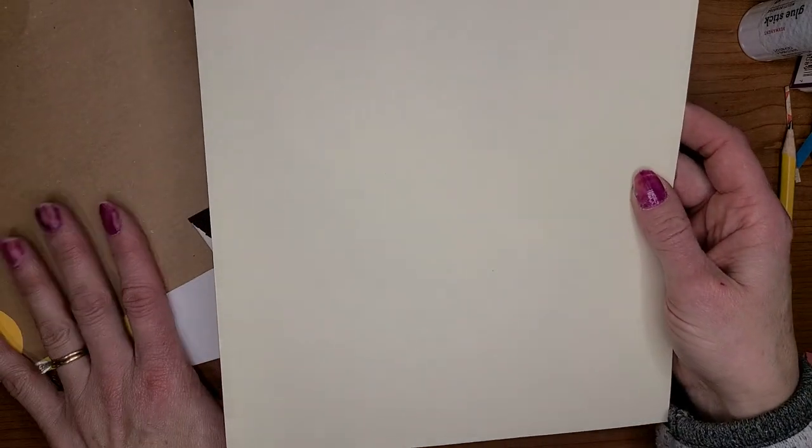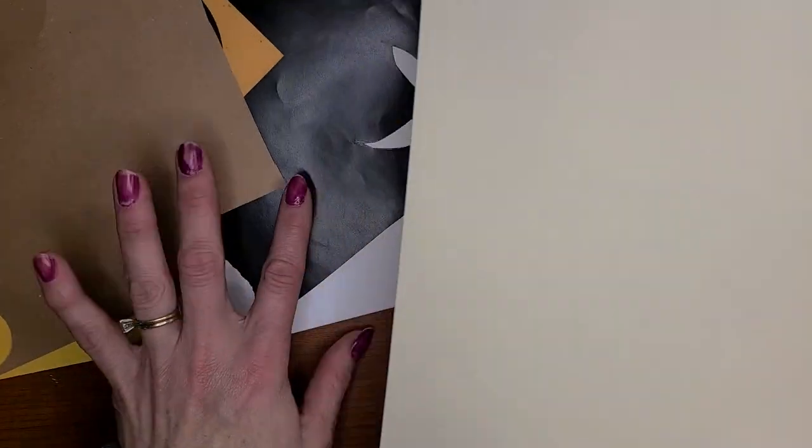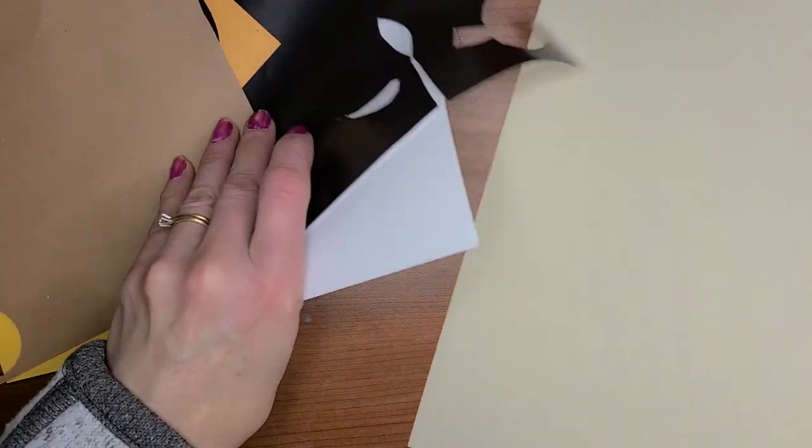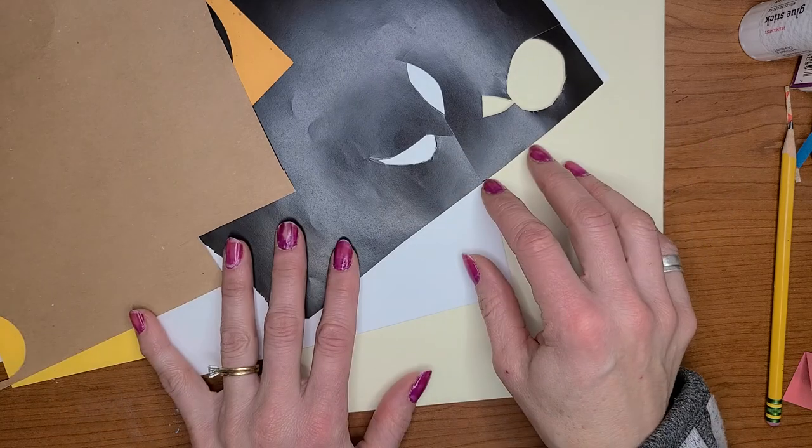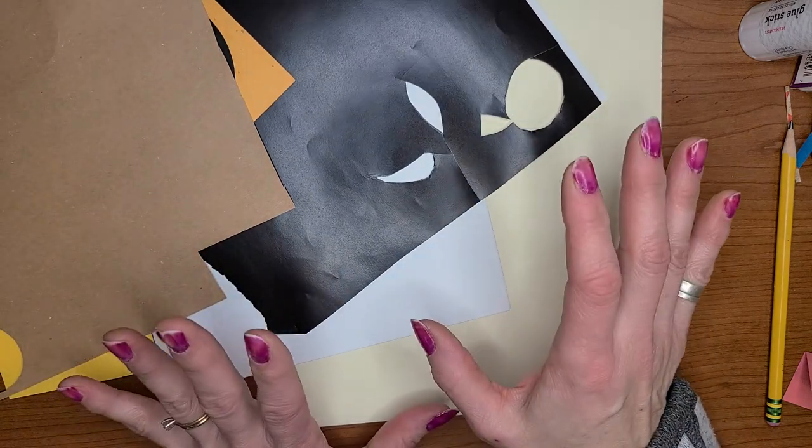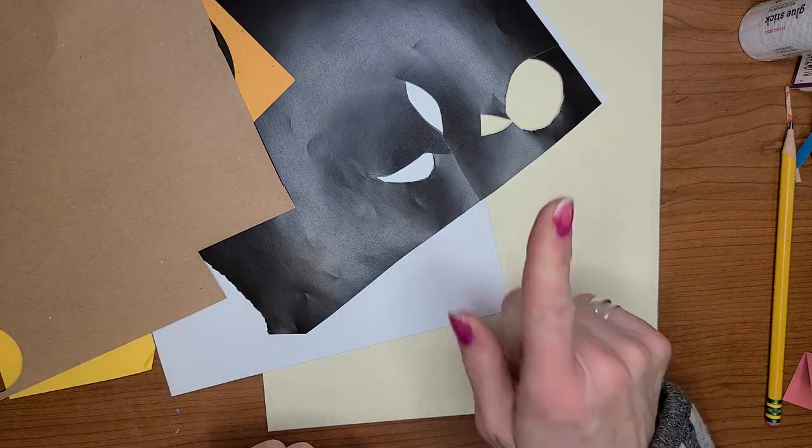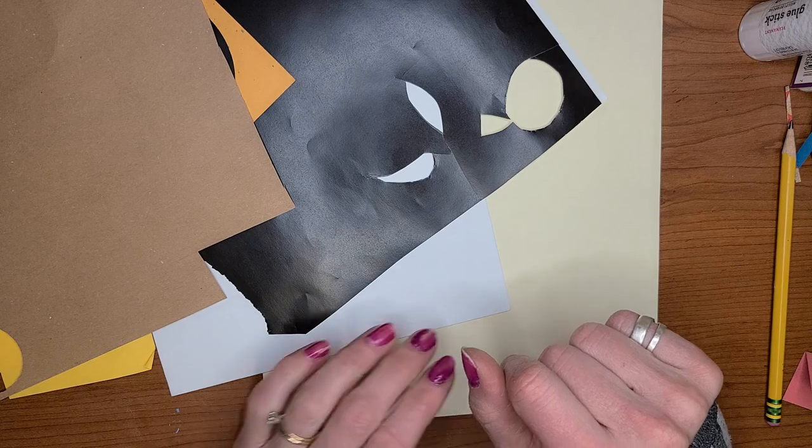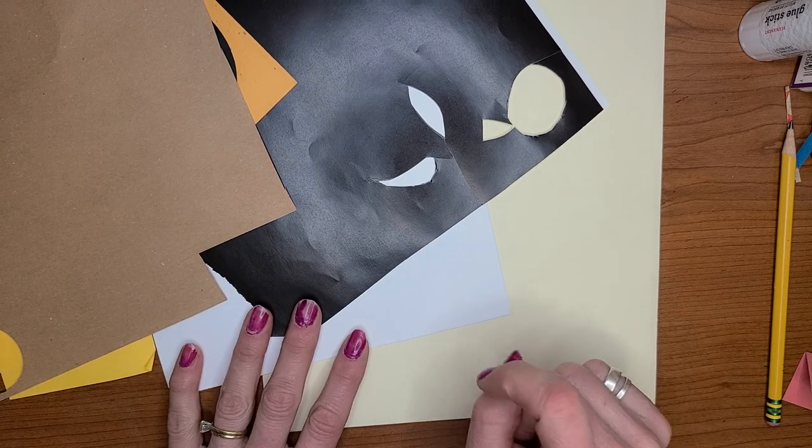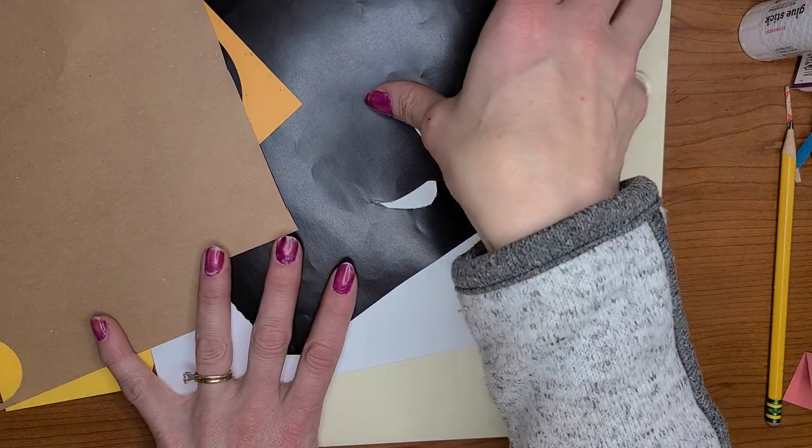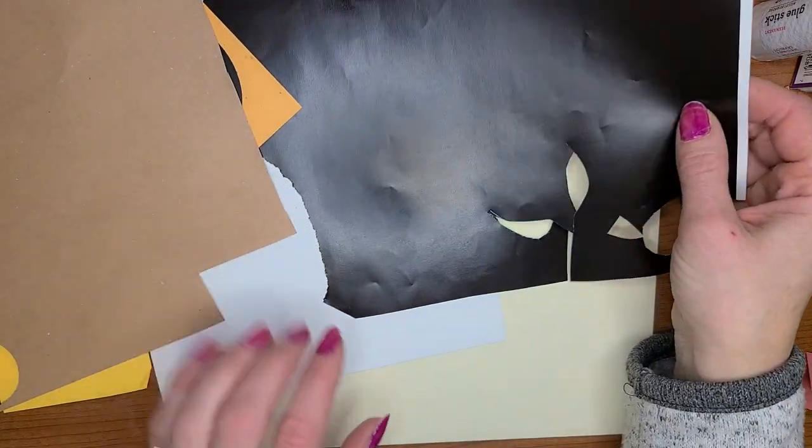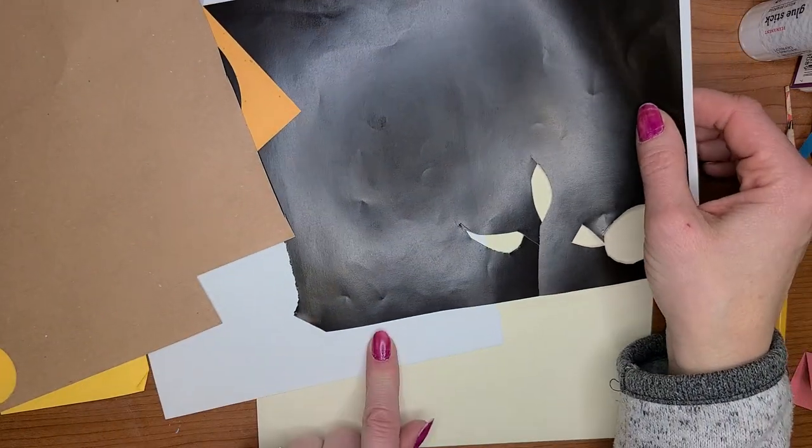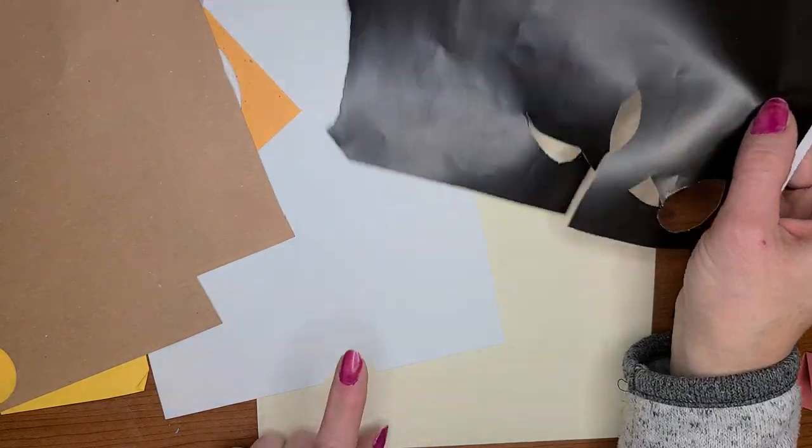He did paper tearing collages and animal environmental things. So I'm gonna make an attempt at a macaroni penguin and I'm going to use paper and I'm gonna tear the paper to create the picture.